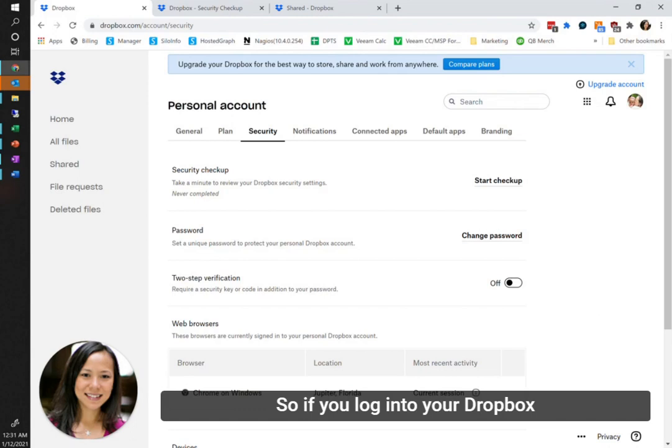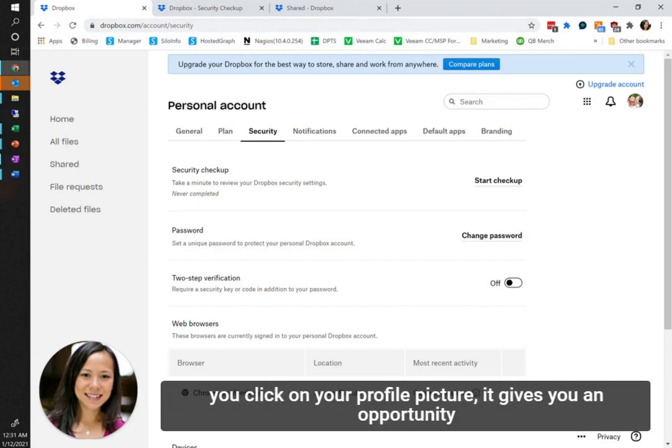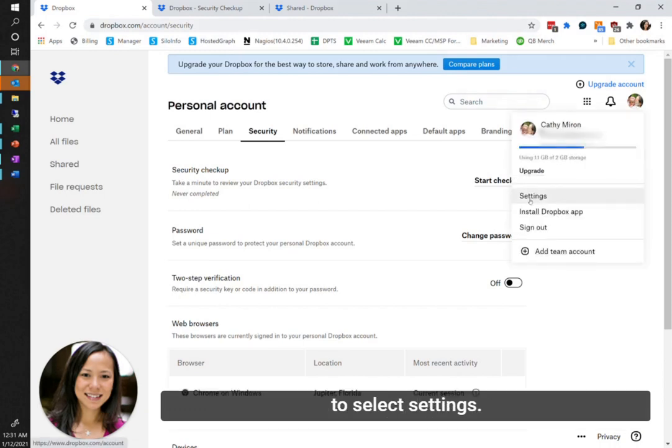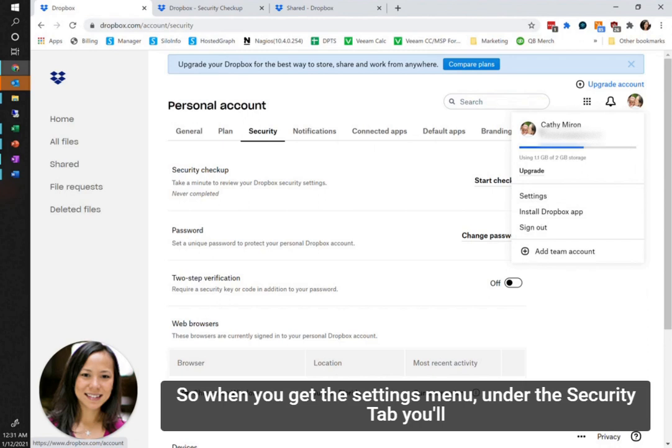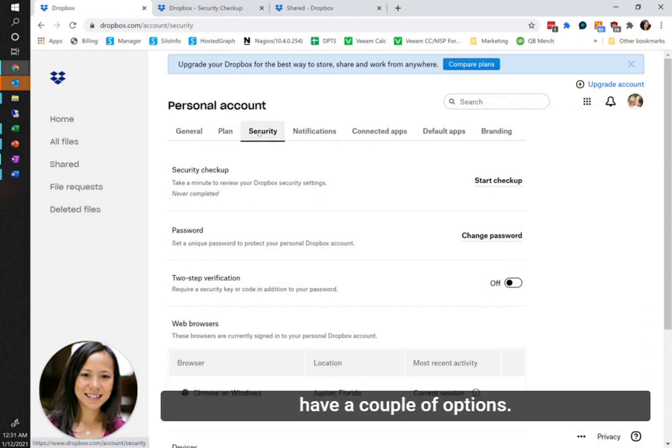If you log into your Dropbox account and go to the upper right hand corner and click on your profile picture, it gives you an opportunity to select settings. When you get to the settings menu under the security tab, you'll have a couple of options.